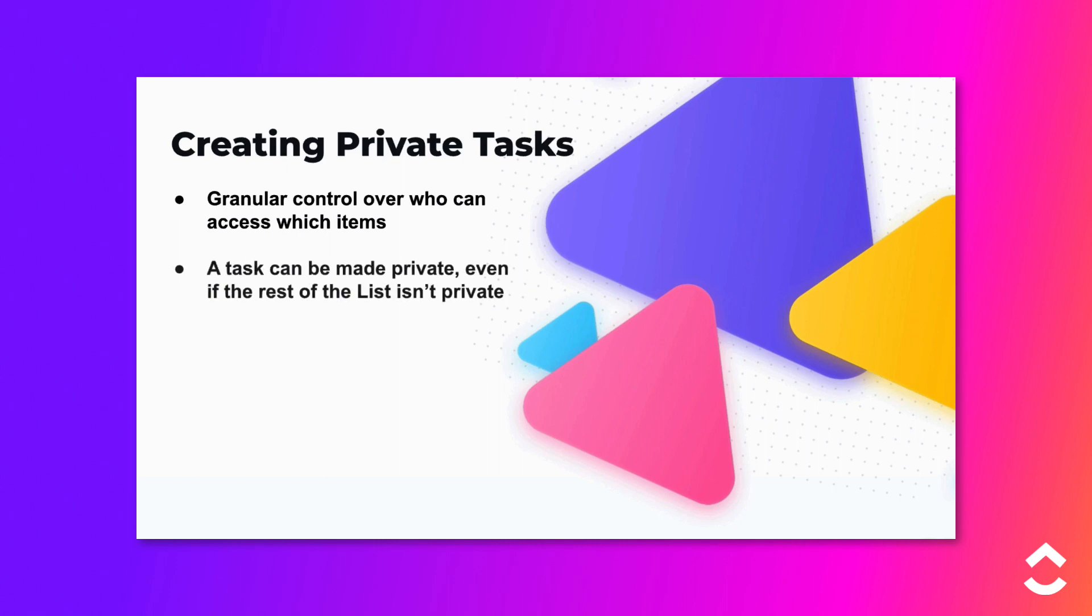This means that even if a list is accessible by everyone, you can still make an individual task private.